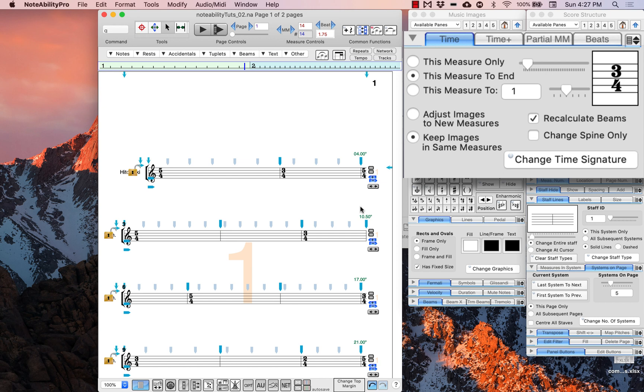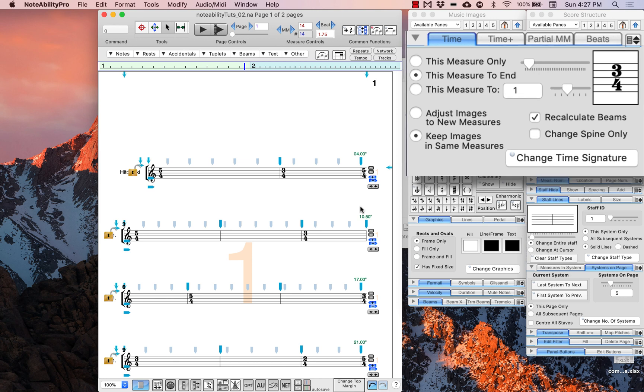Now that all time signatures are entered, go ahead and quickly enter all of the note values in each measure.